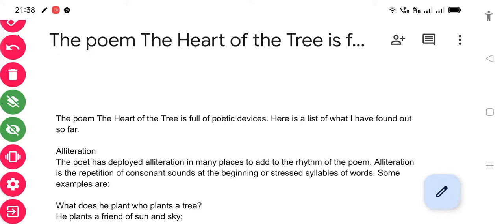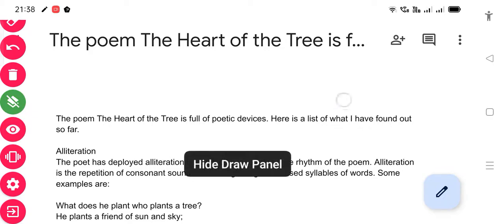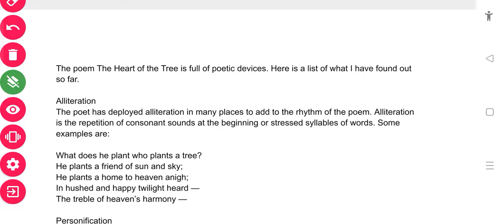There are different examples in the poem to help understand alliteration. For example: 'He plants a friend of sun and sky. He plants a home to heaven and I, in hushed and happy twilight, heard the treble of heaven's harmony.' In all these lines you can see a repetition of consonant sounds. Wherever that repetition is visible, you can consider alliteration is being used.